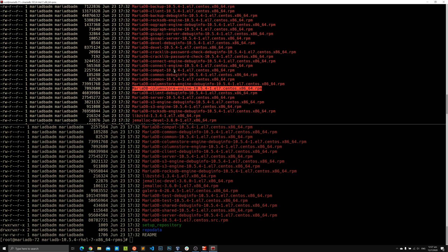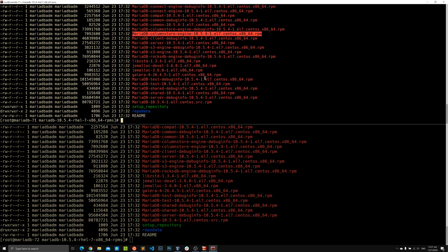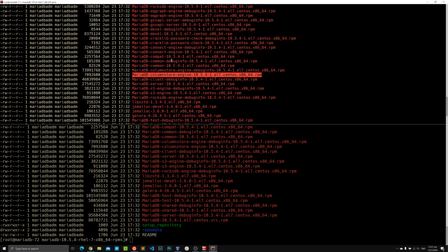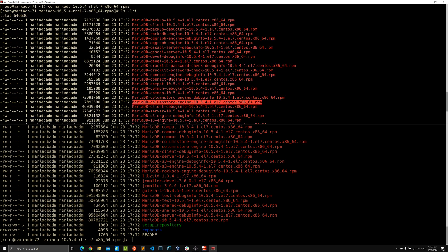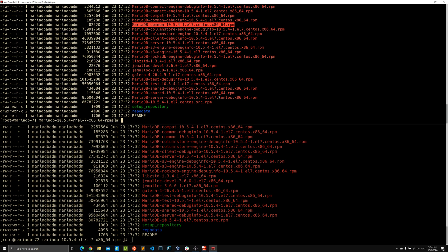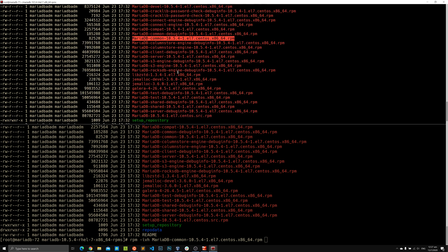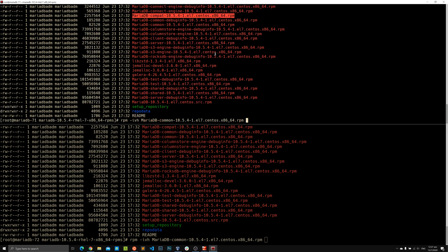Back to the installation process. The first things we need to install are the common and compat RPMs together — generally around five RPM files including the galera component, because galera is required by the server to start. We'll install using rpm -ivh with the common file and the compat file together.